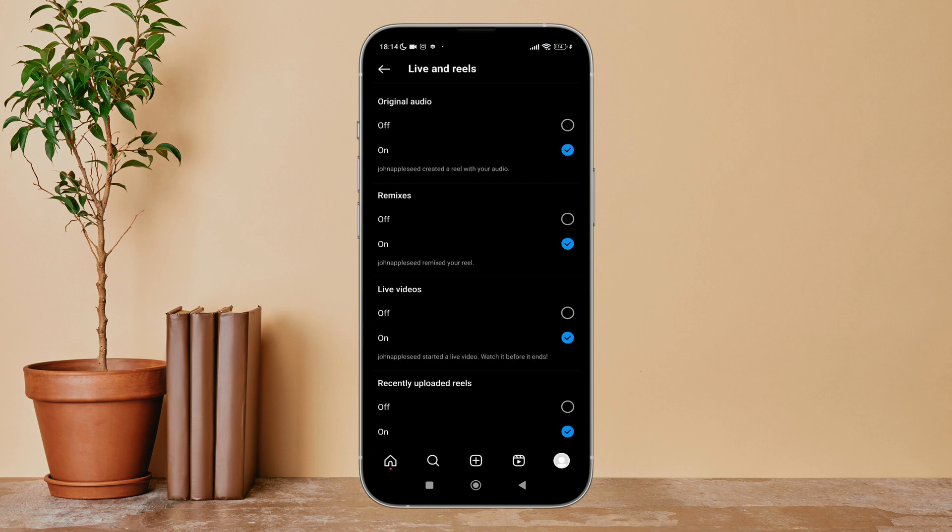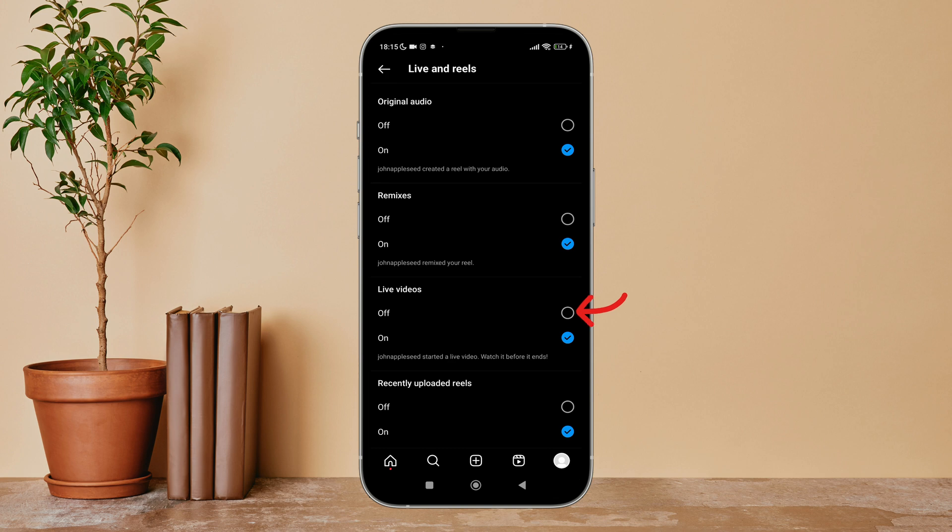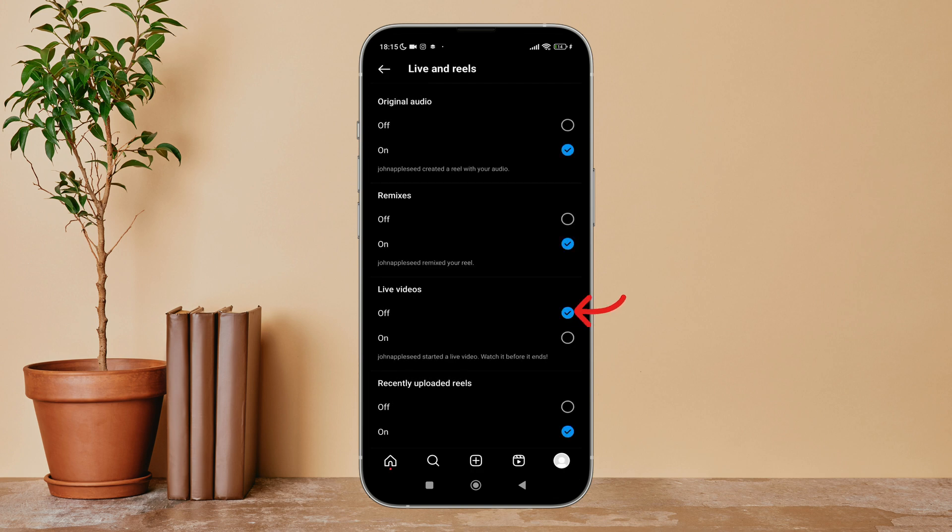Next, you can see the option of Live Videos. Below it you can see the option of Off. Tick on Off by tapping it. So this is how you can turn off live videos on Instagram. Thanks for watching.